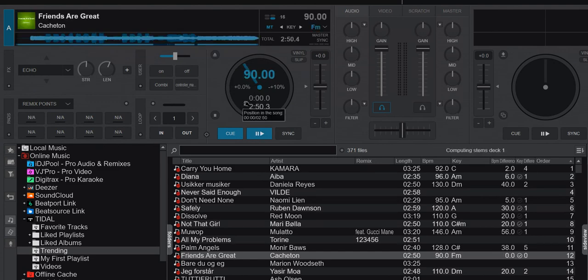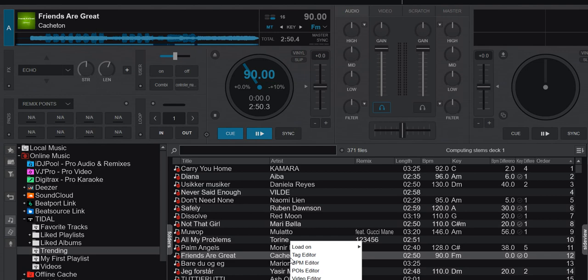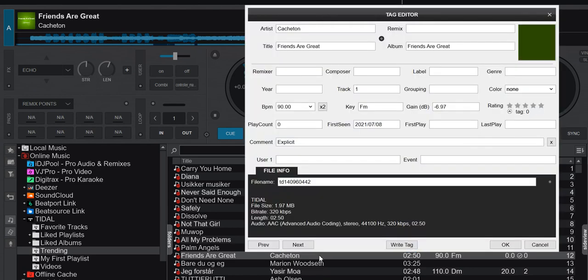You would expect me to be able to right-click it and pick tag editor and then see some kind of lossless format down here. But it's still just a 320 kilobit per second AAC file.